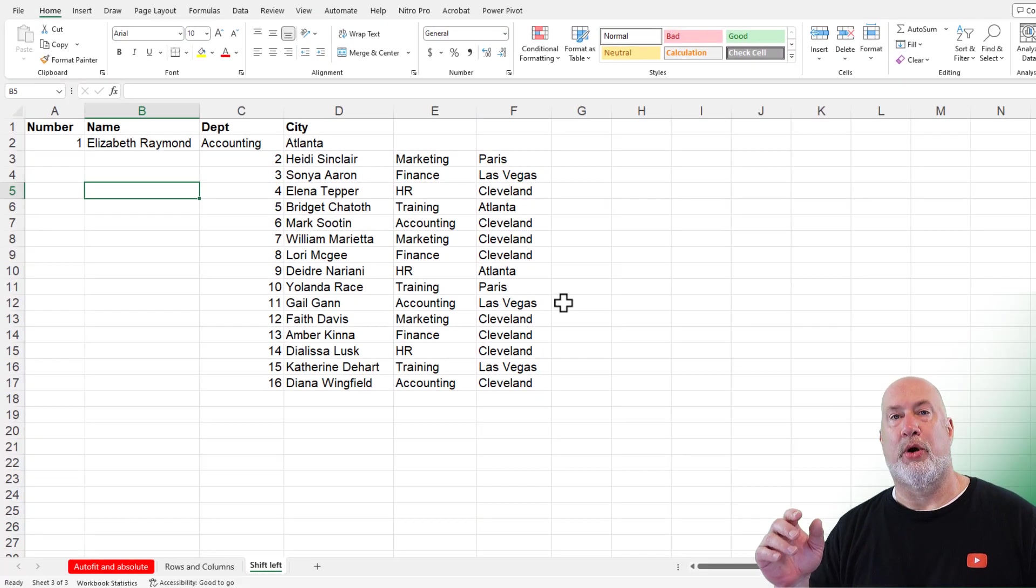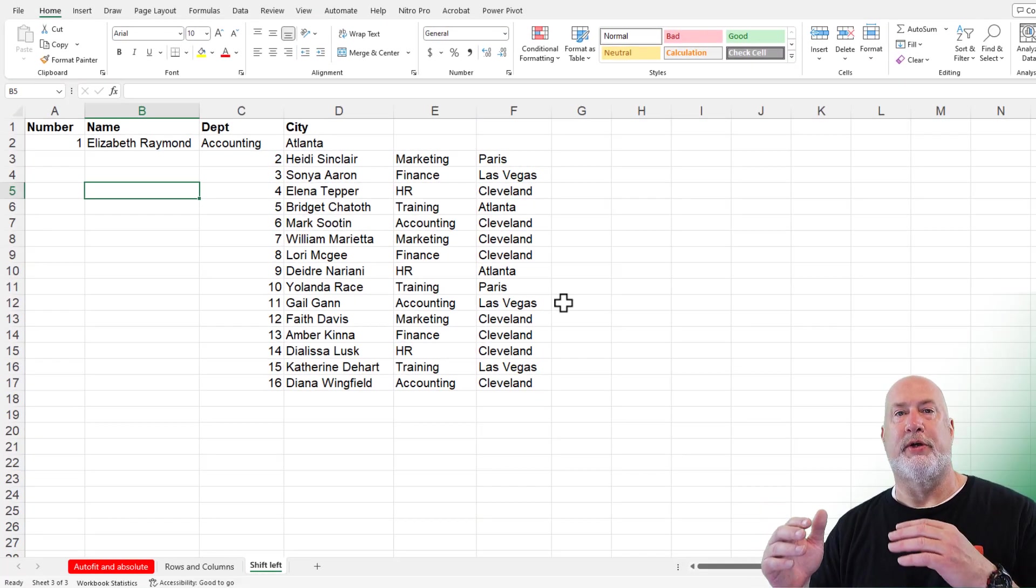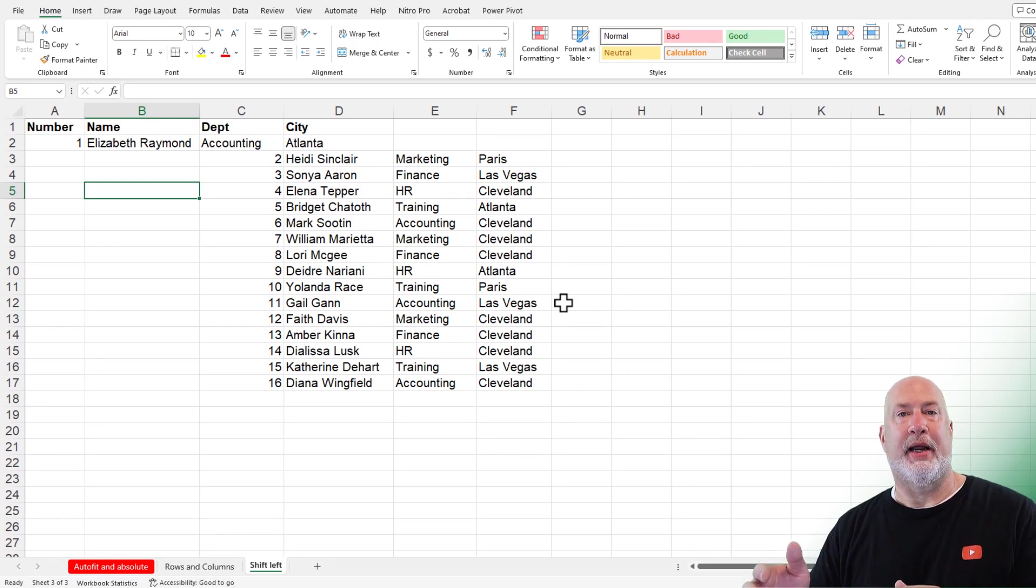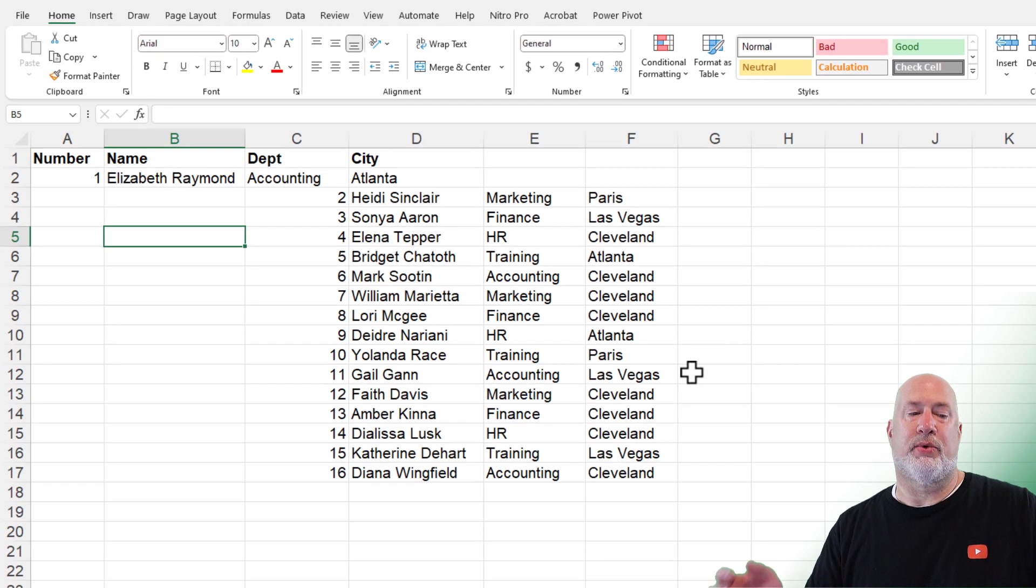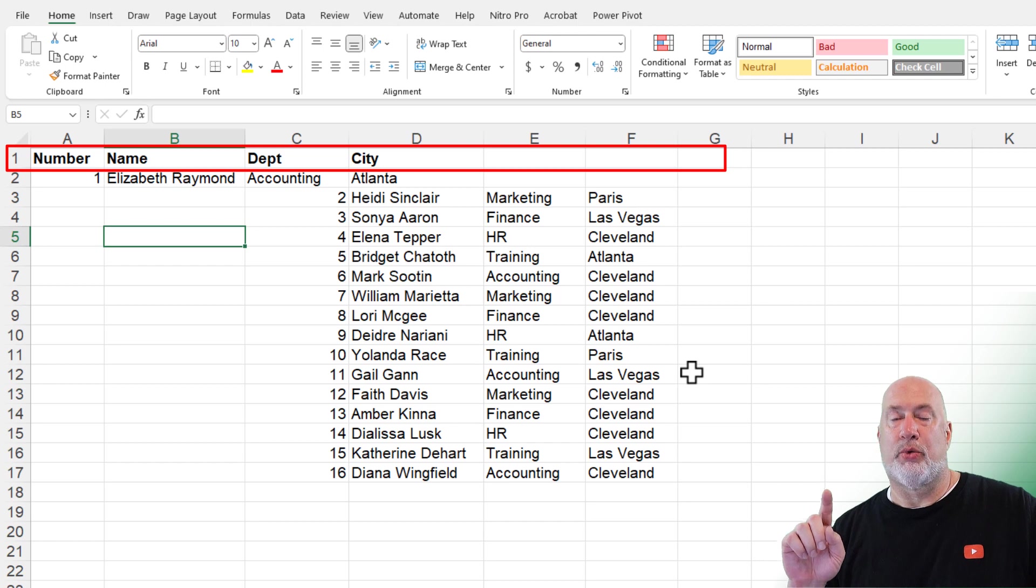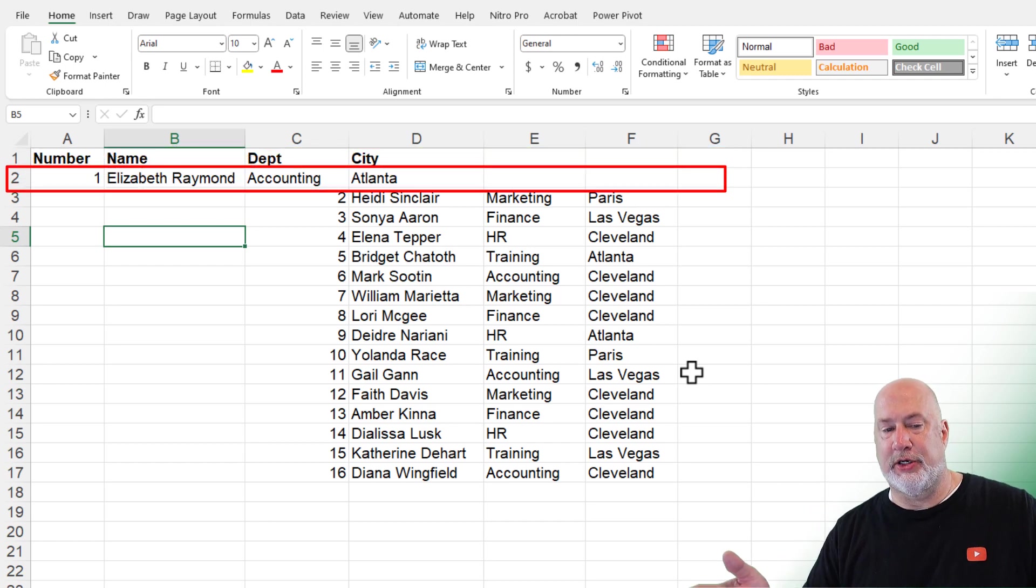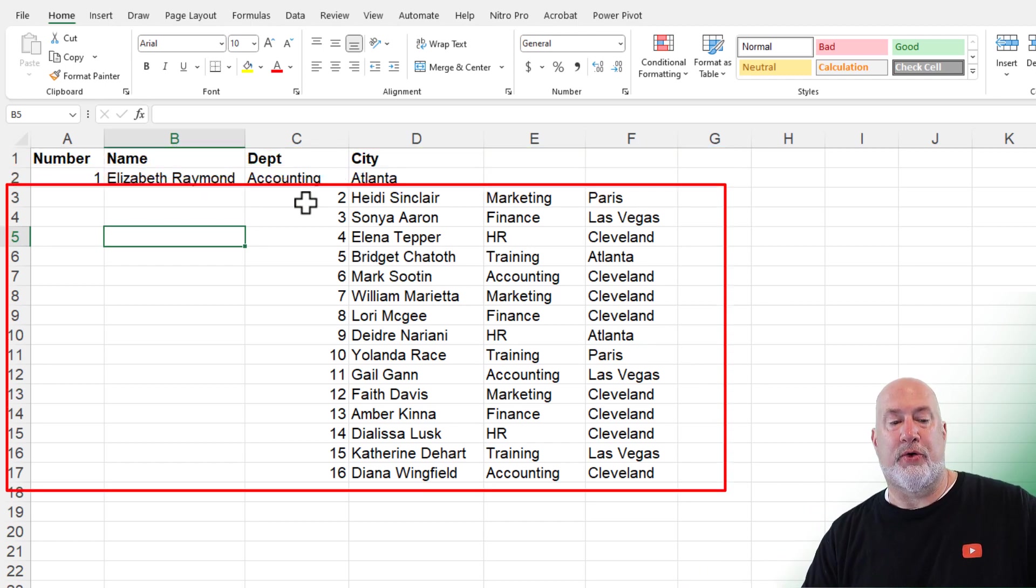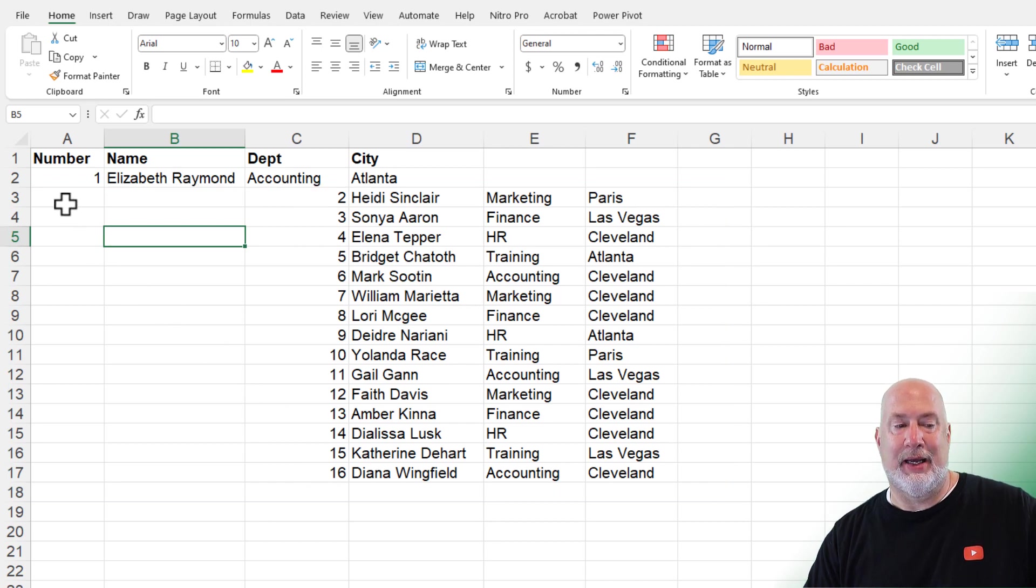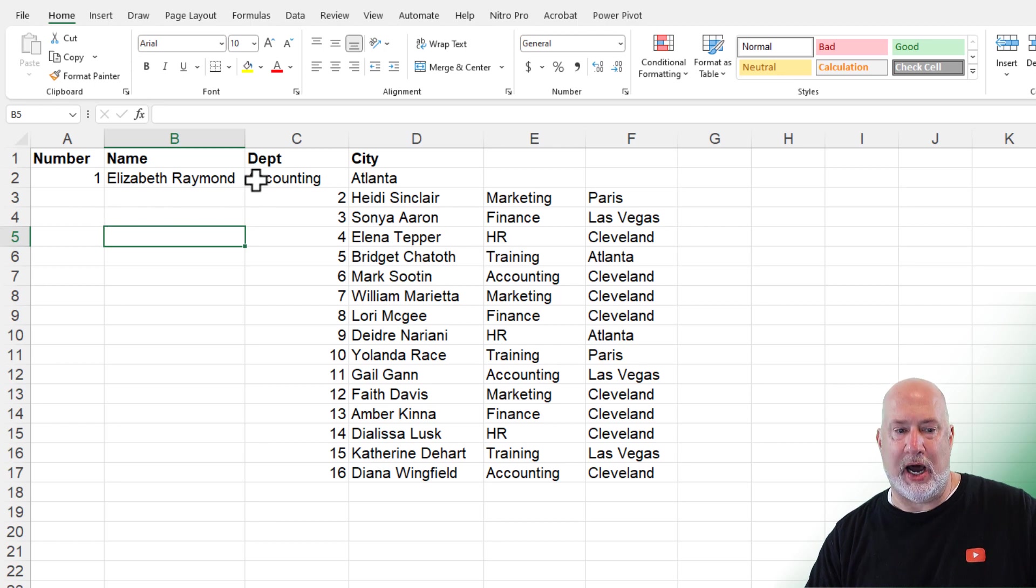I'm on the worksheet at the bottom called shift to the left. So we've inserted columns and rows. We've deleted columns and rows, but I get data like this all the time. If you notice in row one, I've got four header rows, number, name, department and city. Row two is perfect. There's nothing to do on row two, but the remaining rows, this number over here, two through 16 need to be over here. So I don't want to do rows or columns.